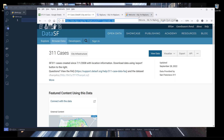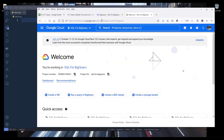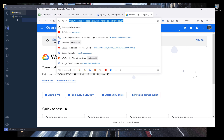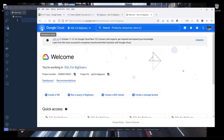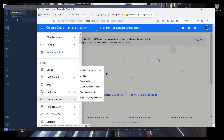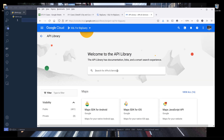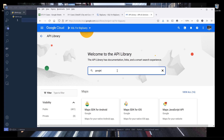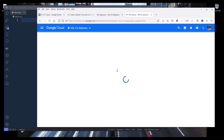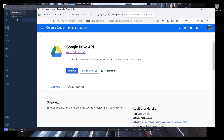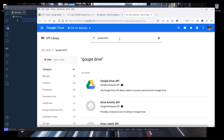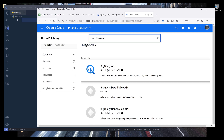There are a couple of steps we need to do before we can create the connection. First, navigate to console.cloud.google.com and select your project. Then go to the navigation menu, APIs and Services, then Library. We need to enable two separate API services: the first is Google Drive API, and the second is the BigQuery API.